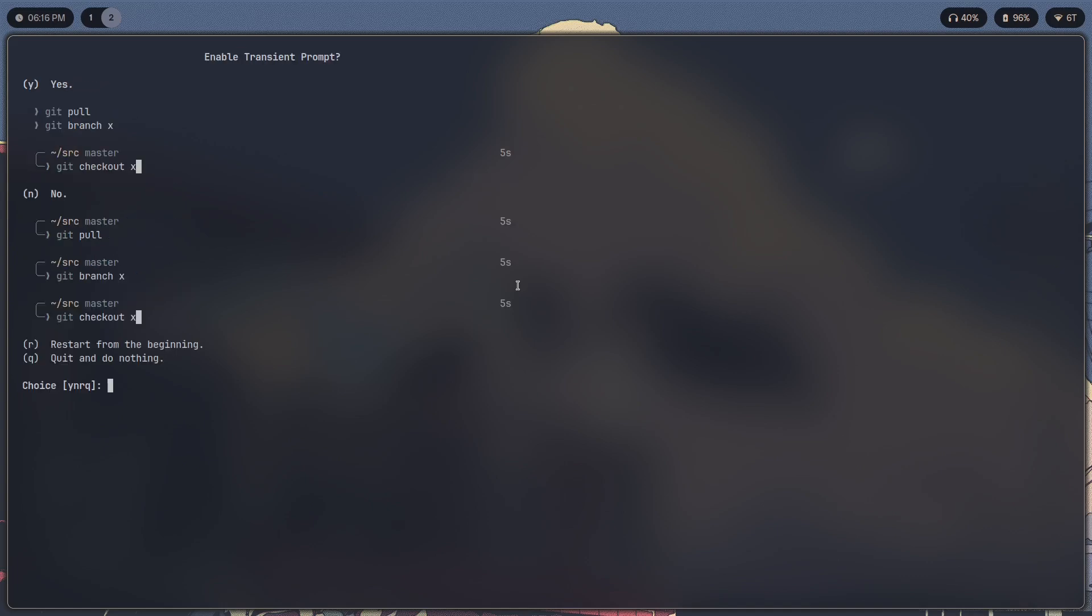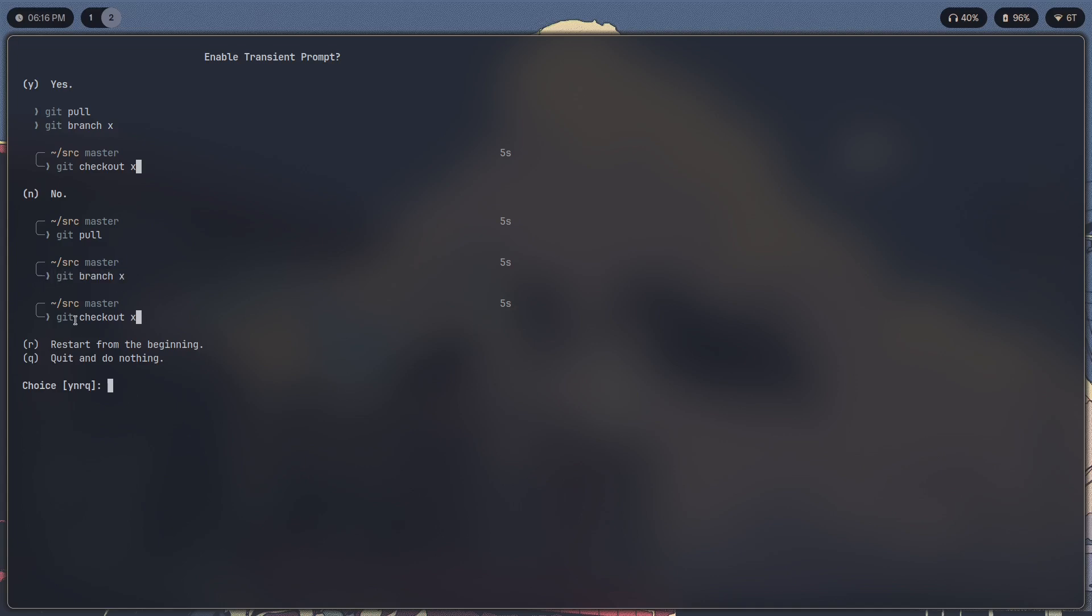And size. Enable transient prompt. Okay, so this is basically a setting where let's say that you type the command git pull, and then you type another command git branch x, and then another one git checkout x.